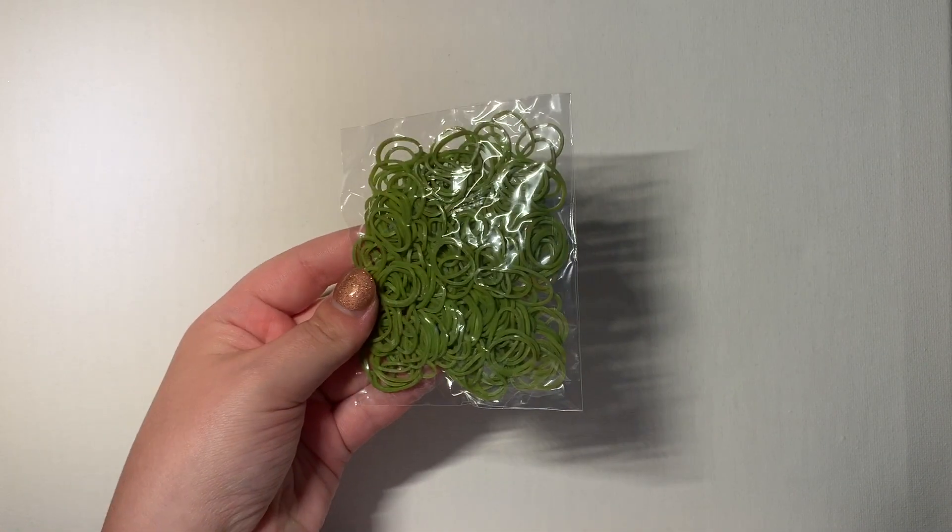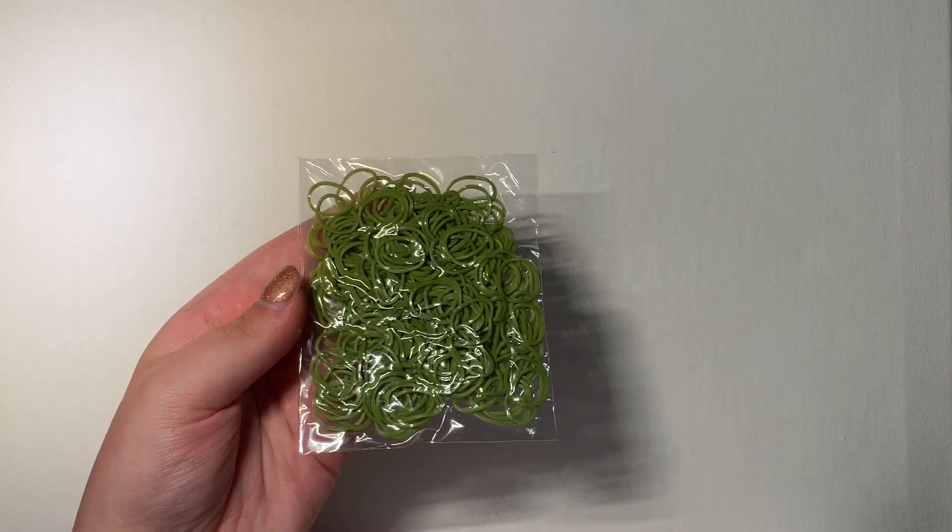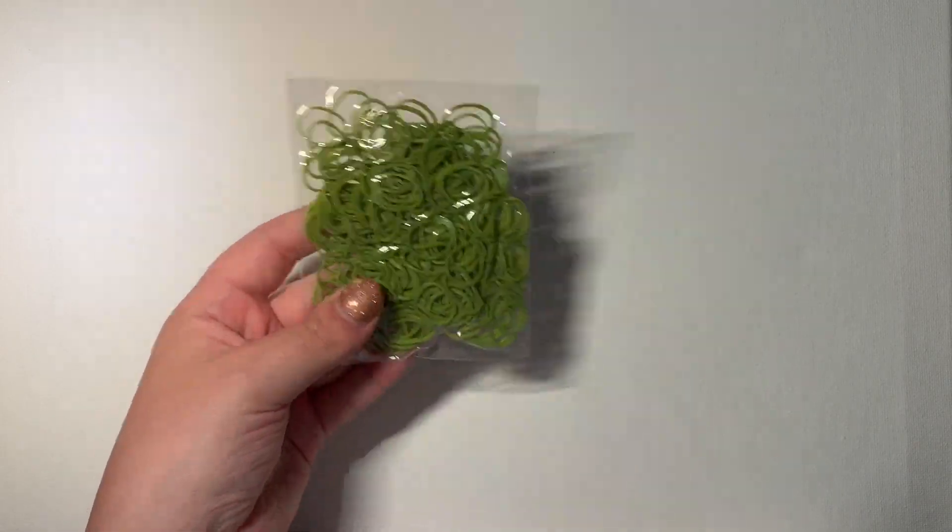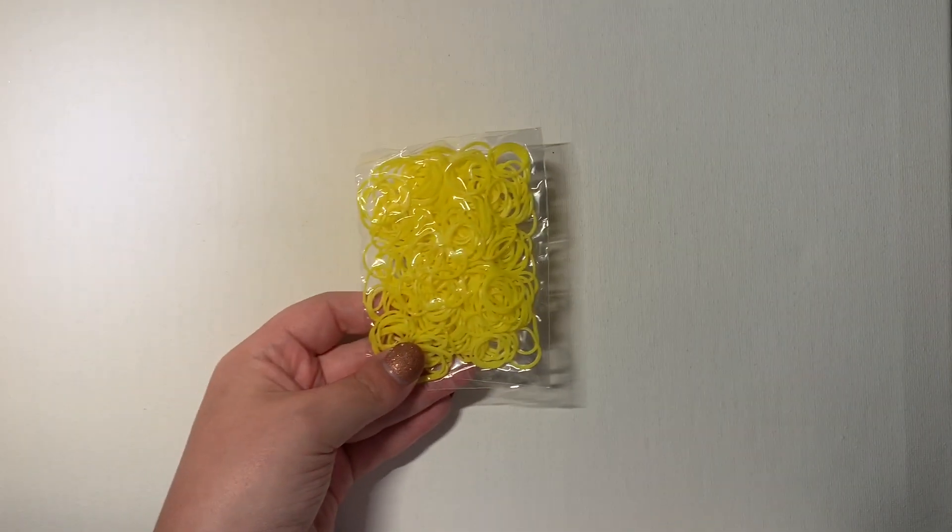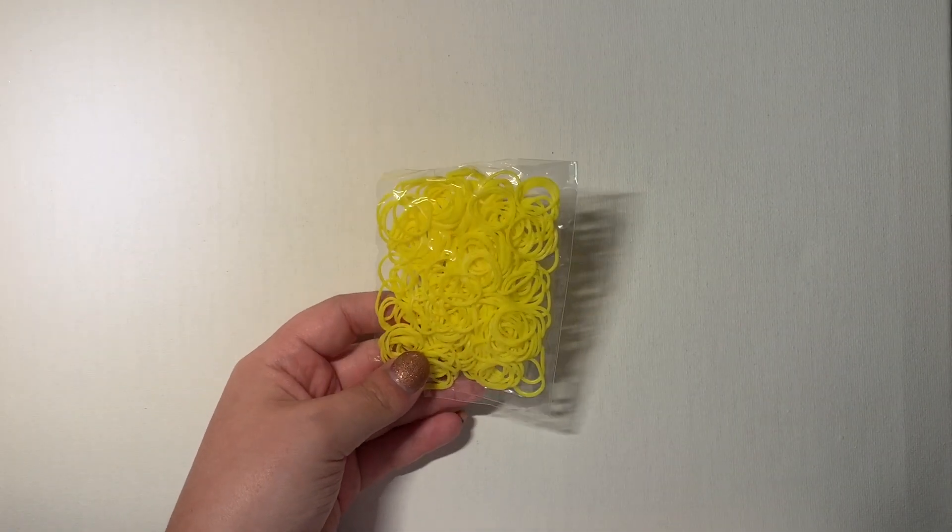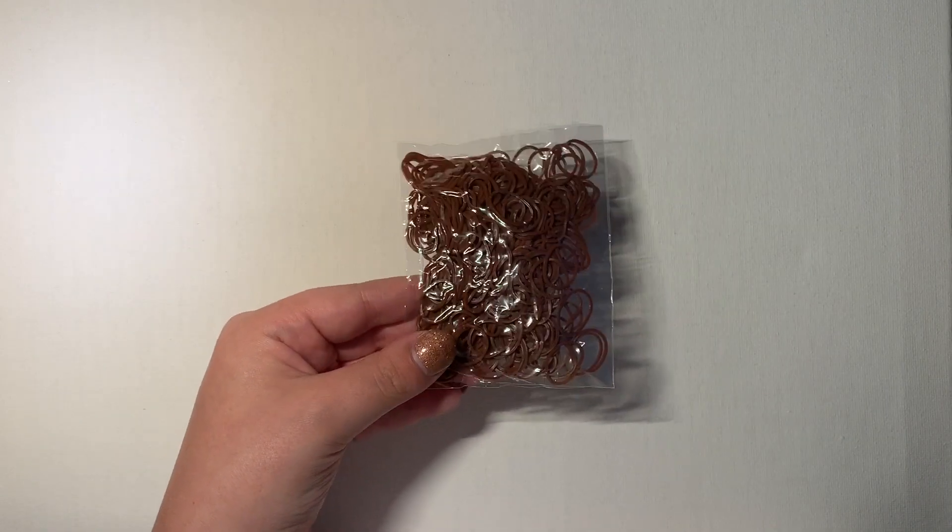And now we can go through every single color that we received. So the first one I picked up was this olive green. I haven't had olive green in a long time, so I'm very happy about that. Then we have some opaque yellow. All of the bands in this kit are just normal opaque, which I'm very happy about because that means I can make charms and realistic looking things. Then I have a dark brown.